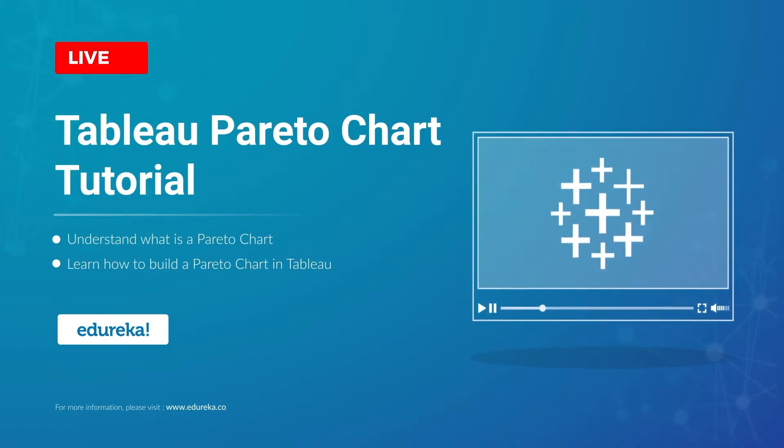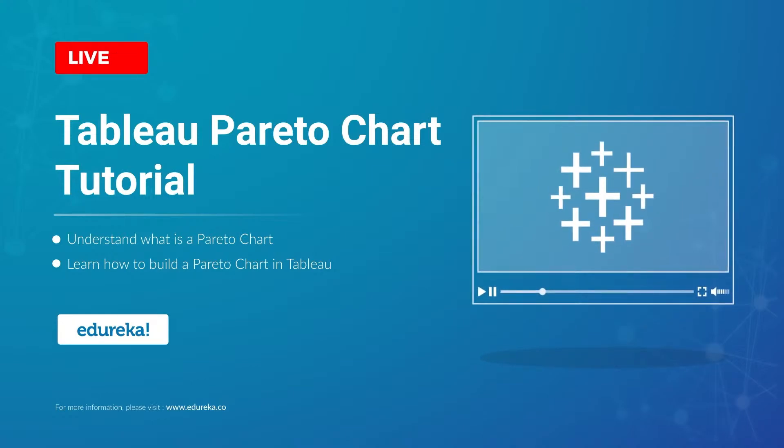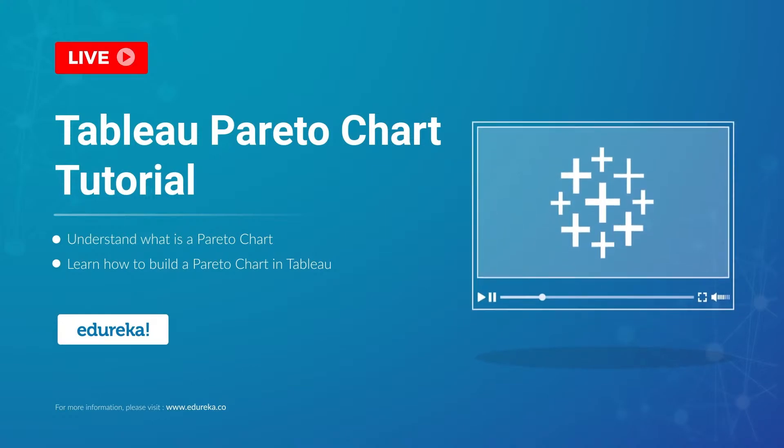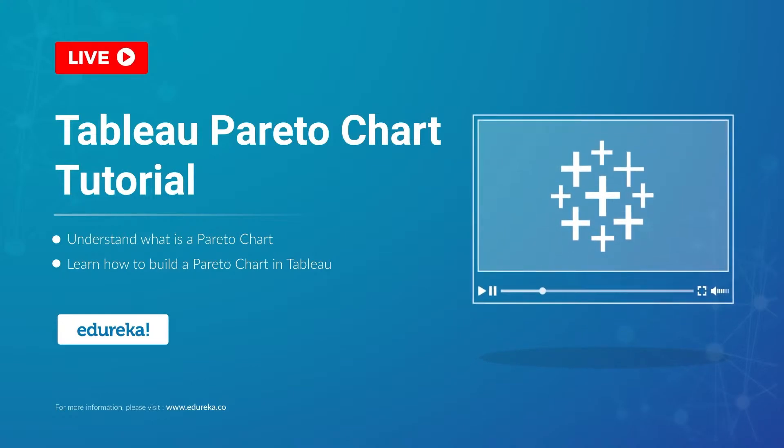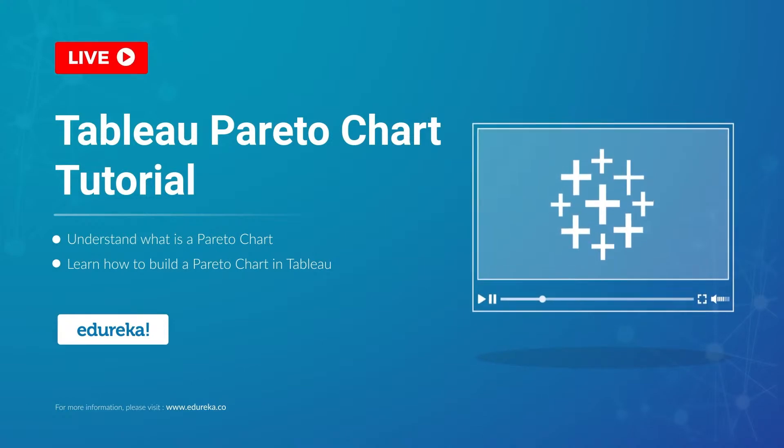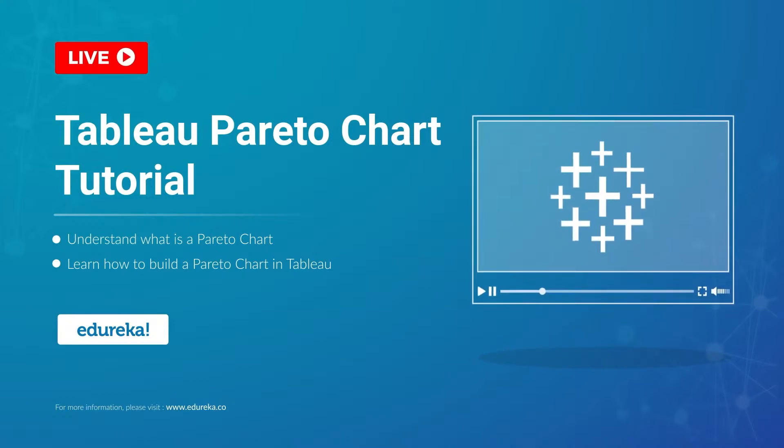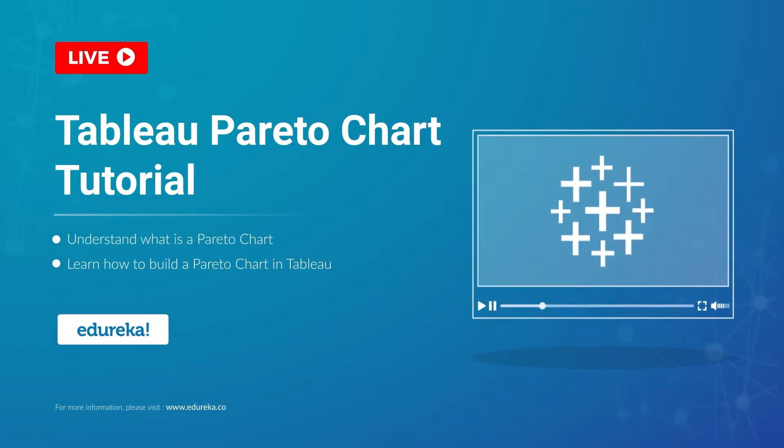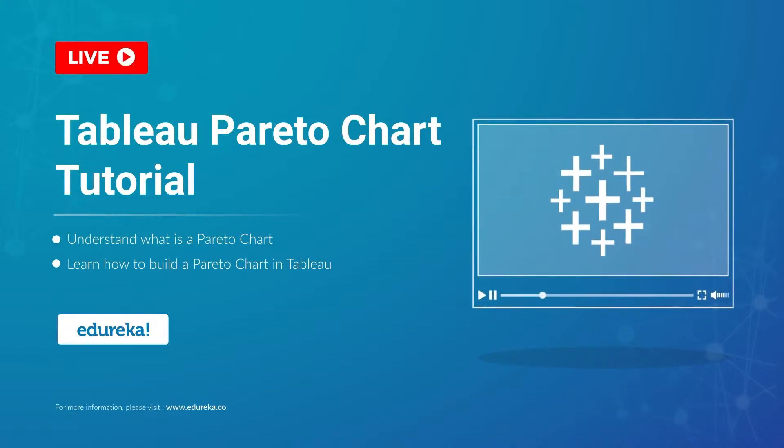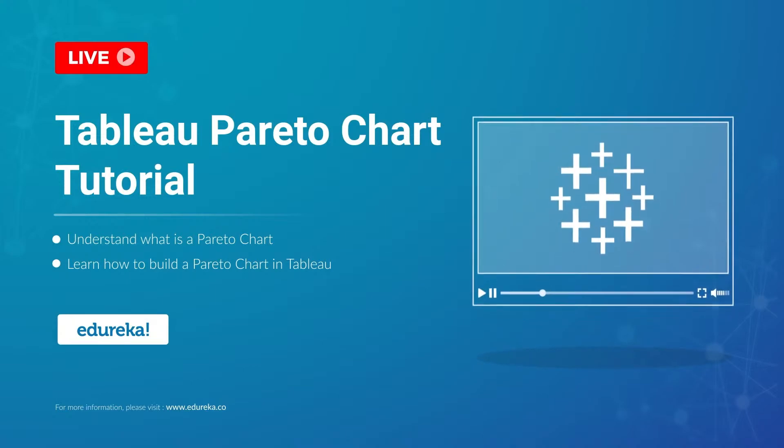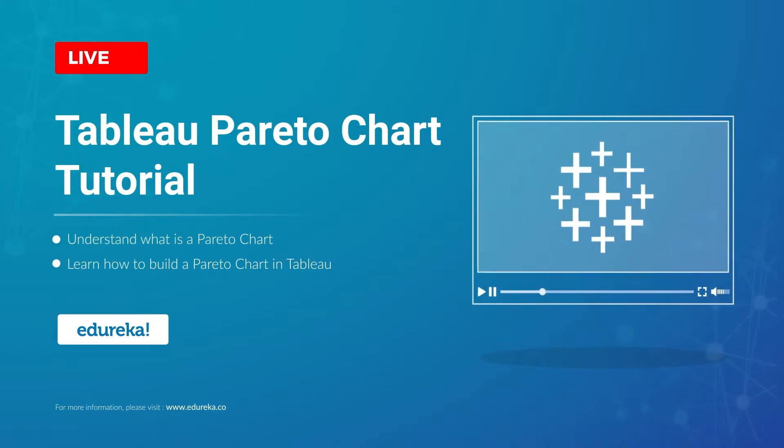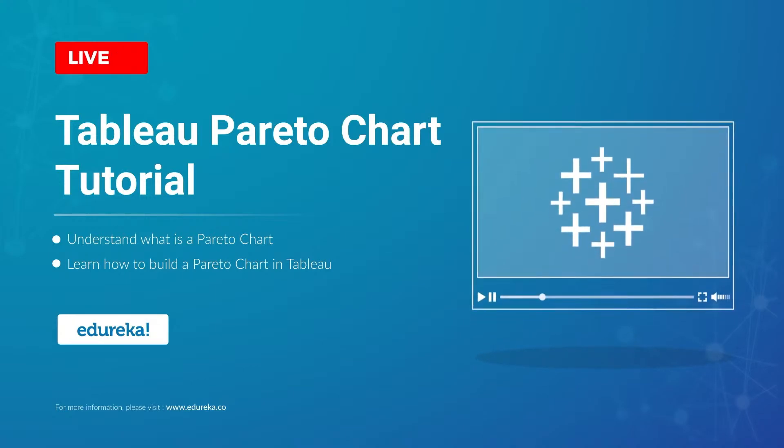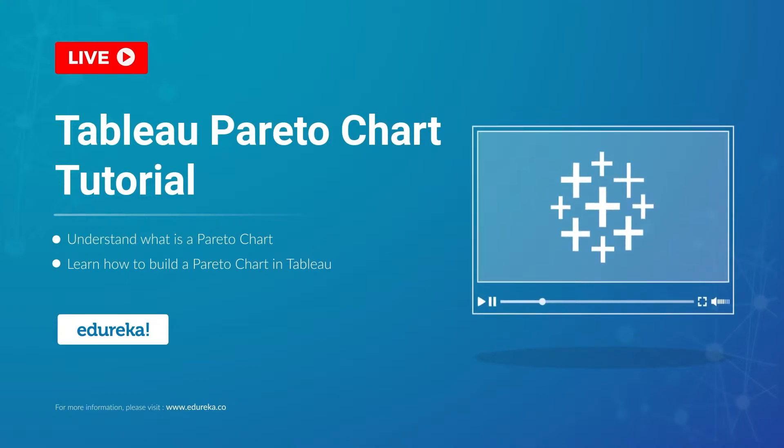It's used to highlight dimension members that have the biggest impact on the measure in question. Hi all, I welcome you to this session on Tableau, and today I'm going to take you through the steps to build a Pareto chart in Tableau.